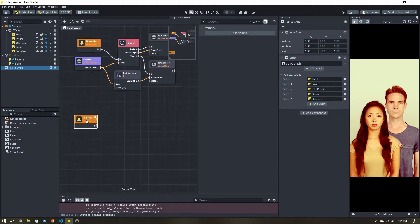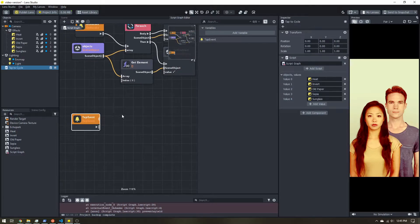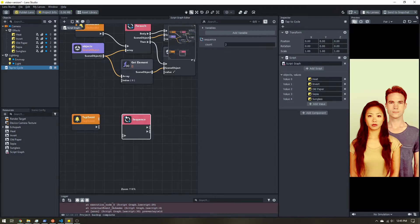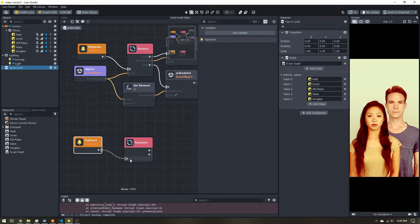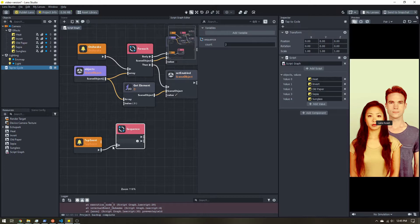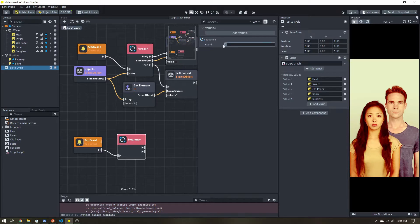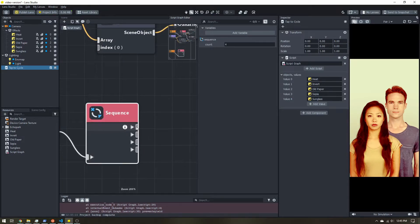Now I'll add a Sequence node. Many nodes need a single trigger to fire multiple things, but you can only connect a trigger to one thing at a time. The Sequence lets one trigger fire multiple triggers in order — each fires once the previous is done. I know we'll need four outputs, so with the node selected I'll change the count to four.